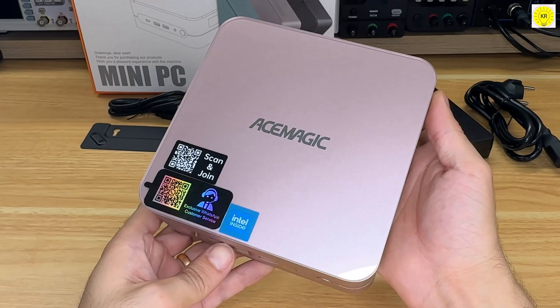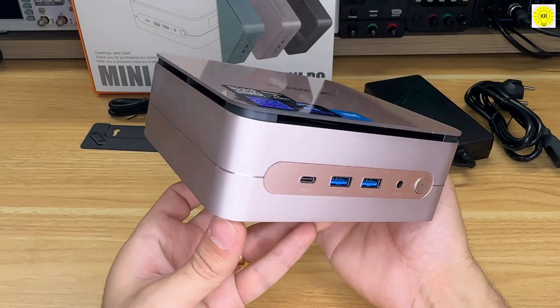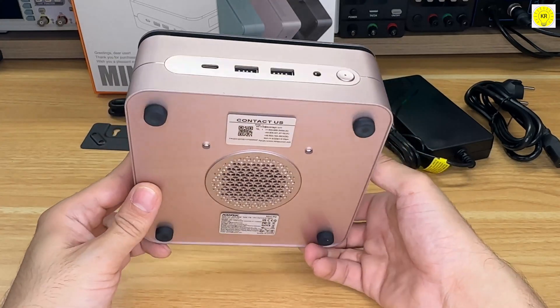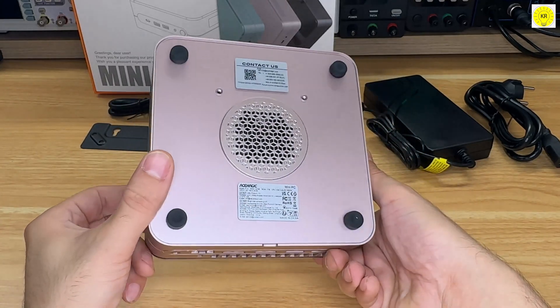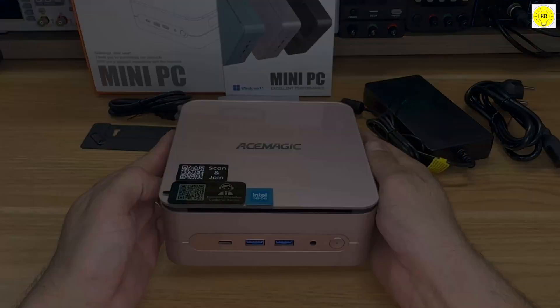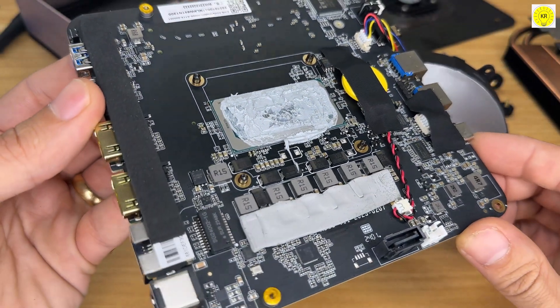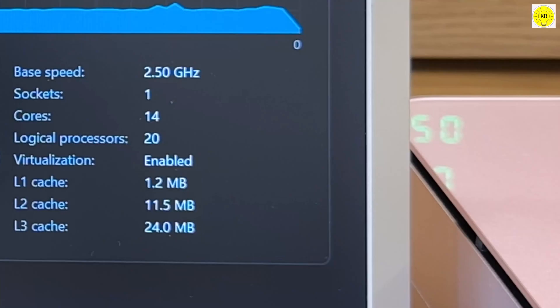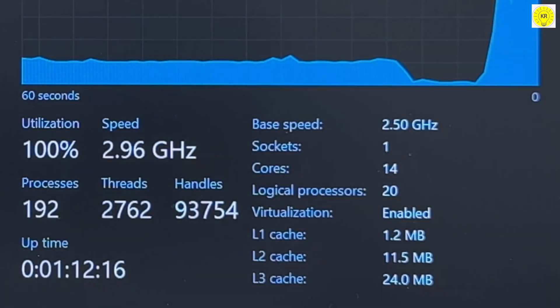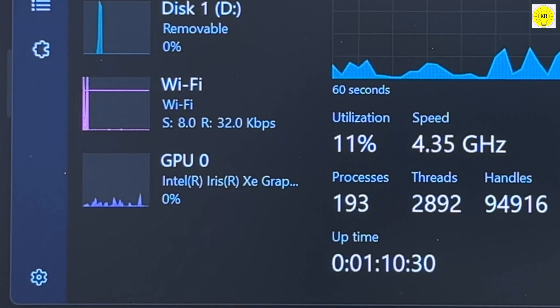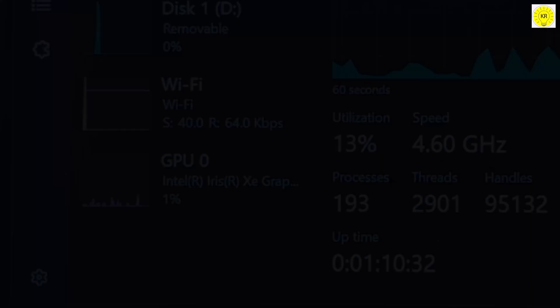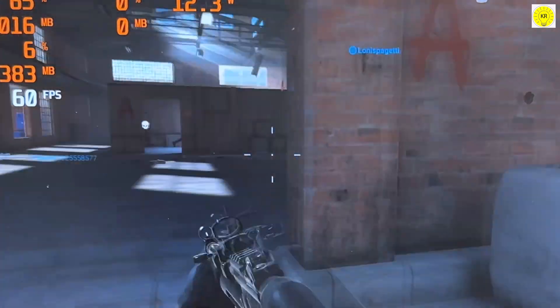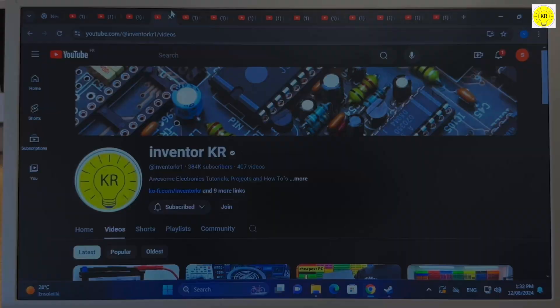Let's talk about the AceMagic F1A Mini PC, a powerhouse packed into a sleek and compact design, perfect for anyone who wants serious performance without the bulky setup. At its core, the AceMagic F1A boasts an Intel Core i9-12900H processor with 14 cores and 20 threads. Imagine the speed, starting at 2.5GHz and turbocharging up to 5.0GHz. This machine can handle anything from intense gaming sessions to demanding creative projects with ease.